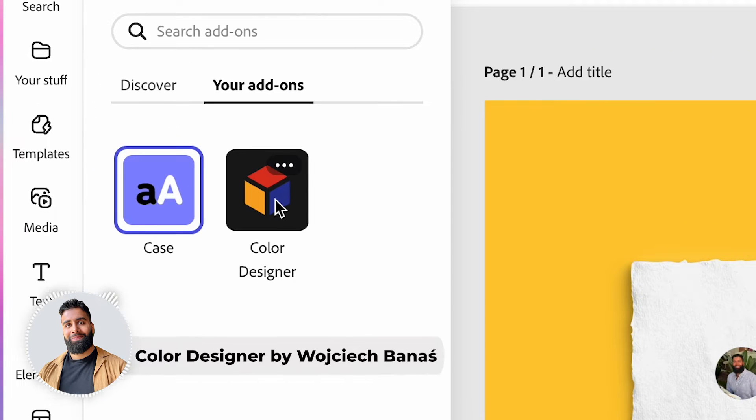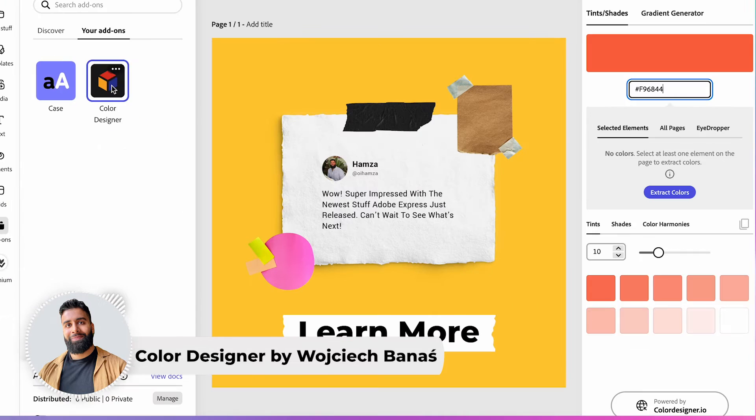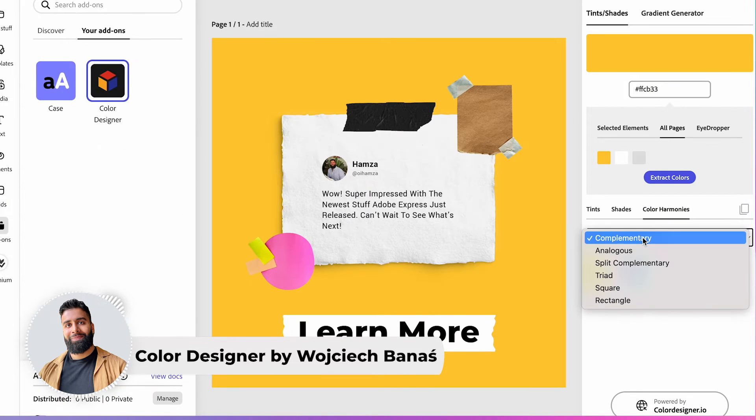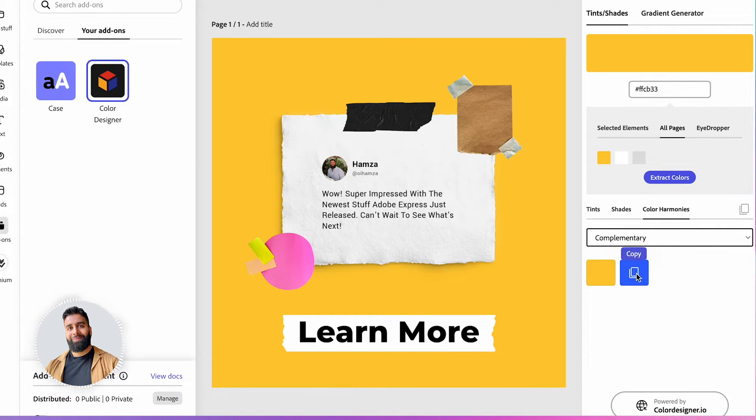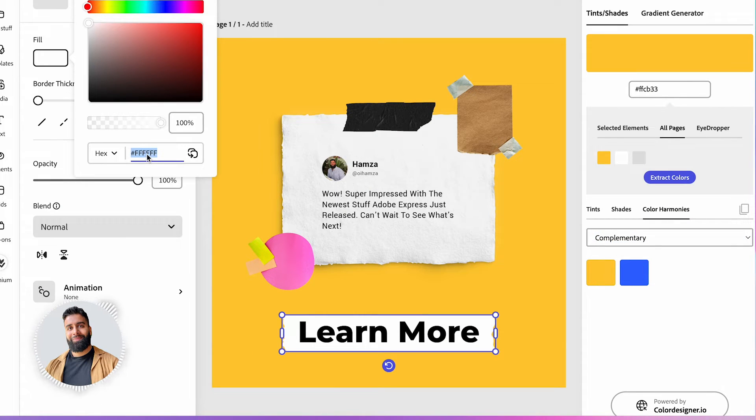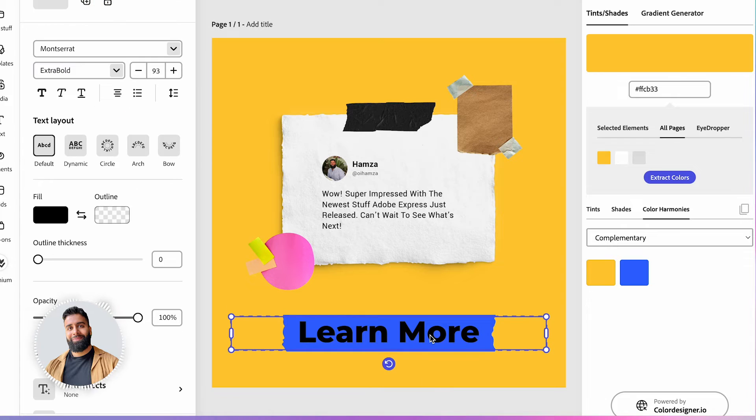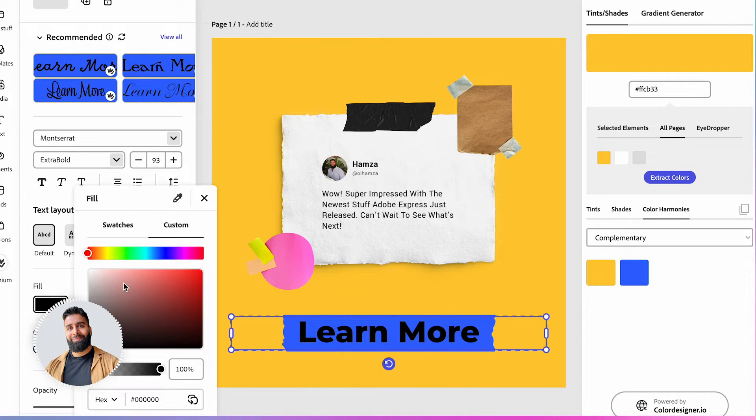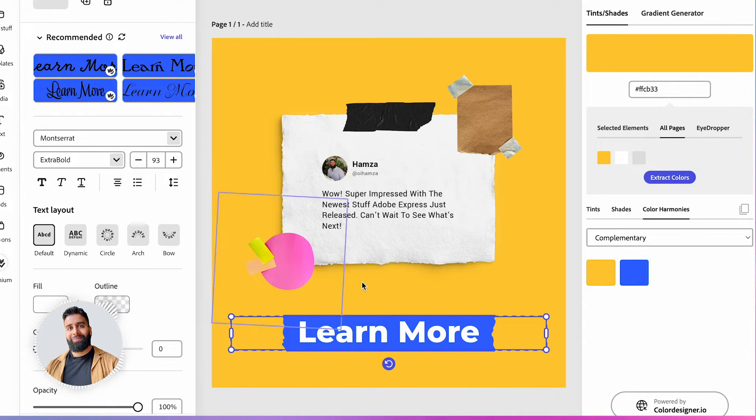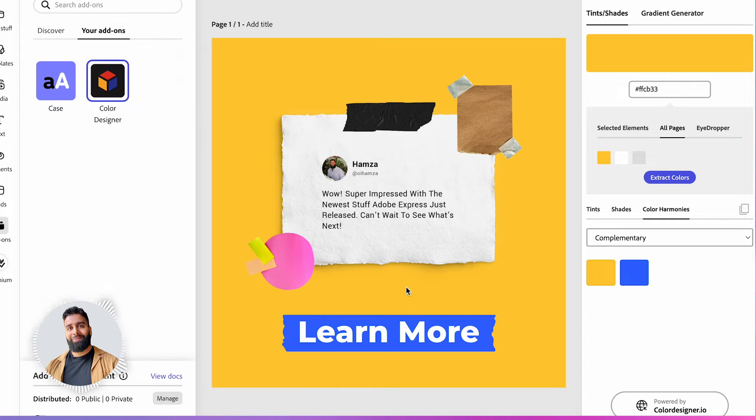The color designer add-on. Wojciech Banas's add-on relies on the document API to extract colors from the page and provides complementary color suggestions. Let's update my call to action button. Color designer knows which colors will perfectly complement my background color.